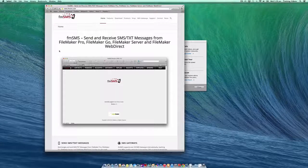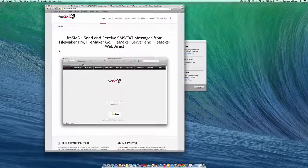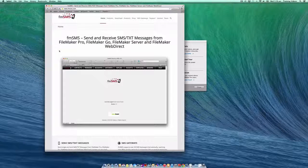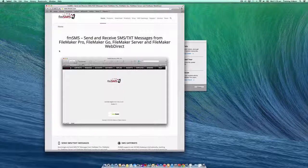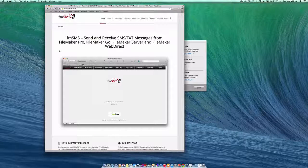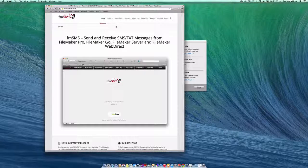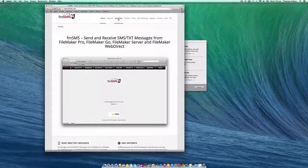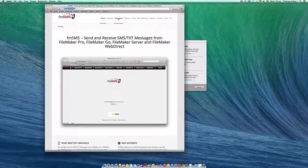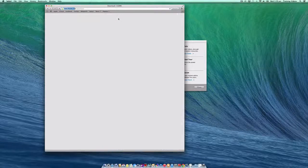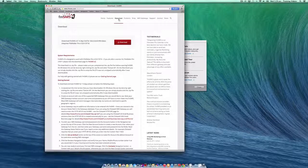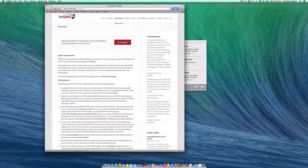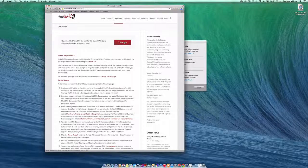In this video we're going to cover getting up and running with a demo or trial version of FMSMS. To get started, we'll go over to the FMSMS.com website and click on the download link, which takes us to the download page. Then we'll click the download button to save a copy of the trial version to our computer.